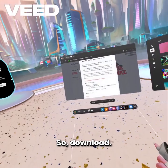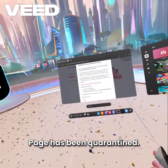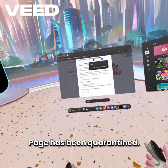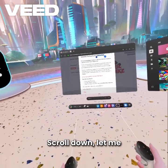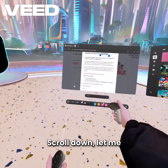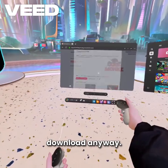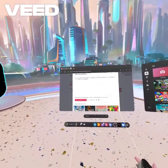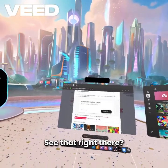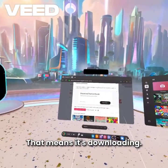So download. Oh no, the page has been quarantined. Scroll down. Let me download anyway. See that, right there? That means it's downloading.